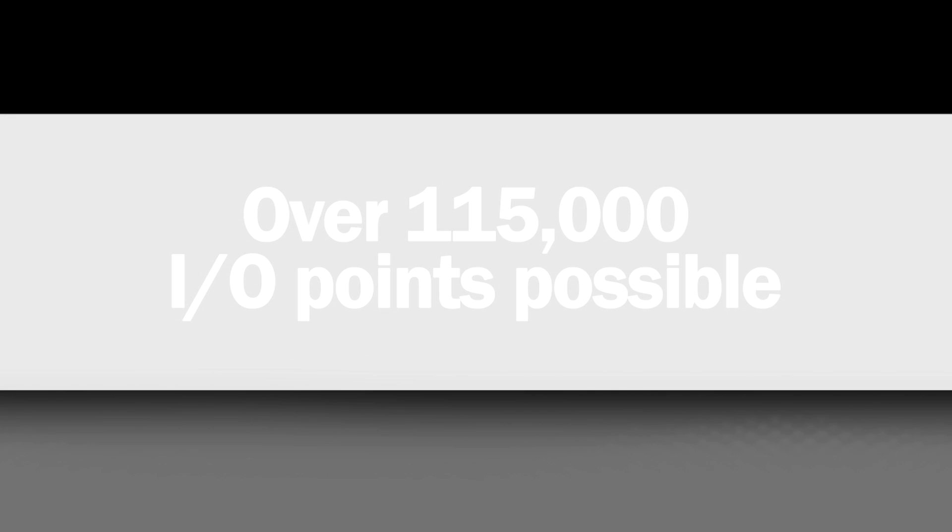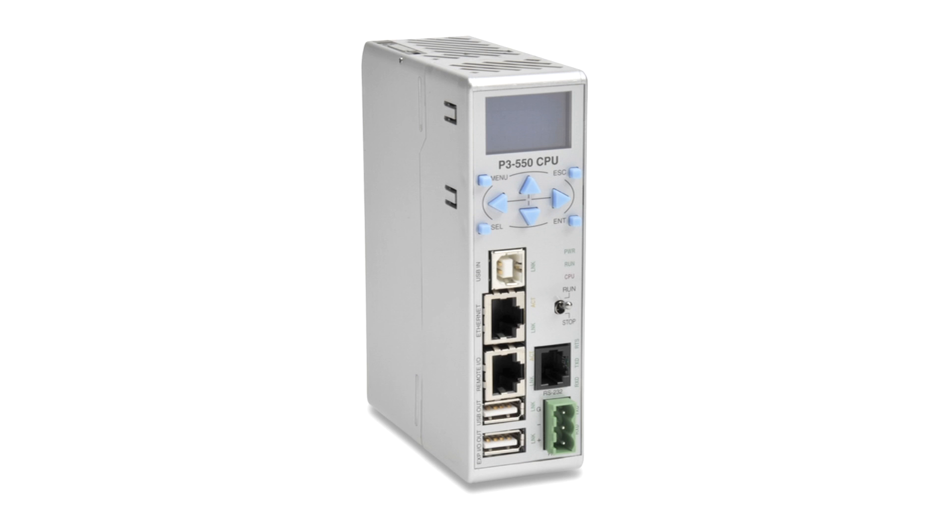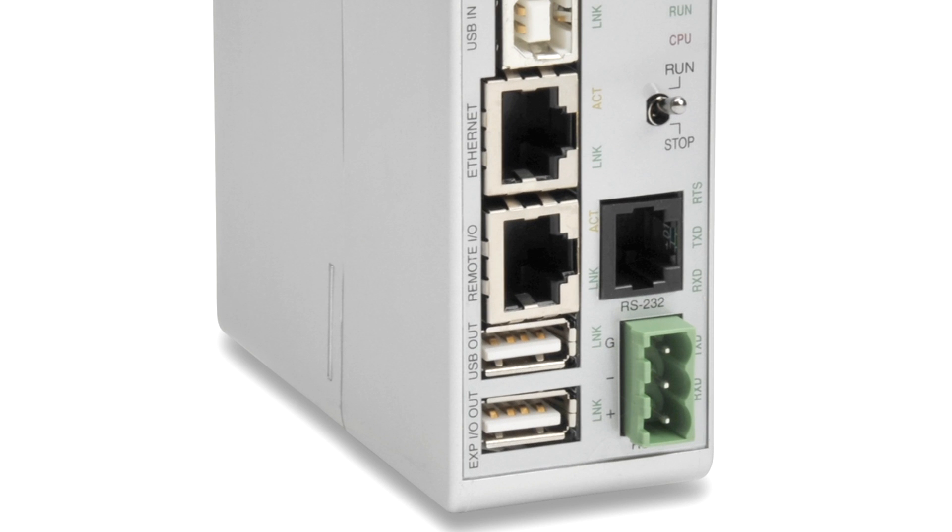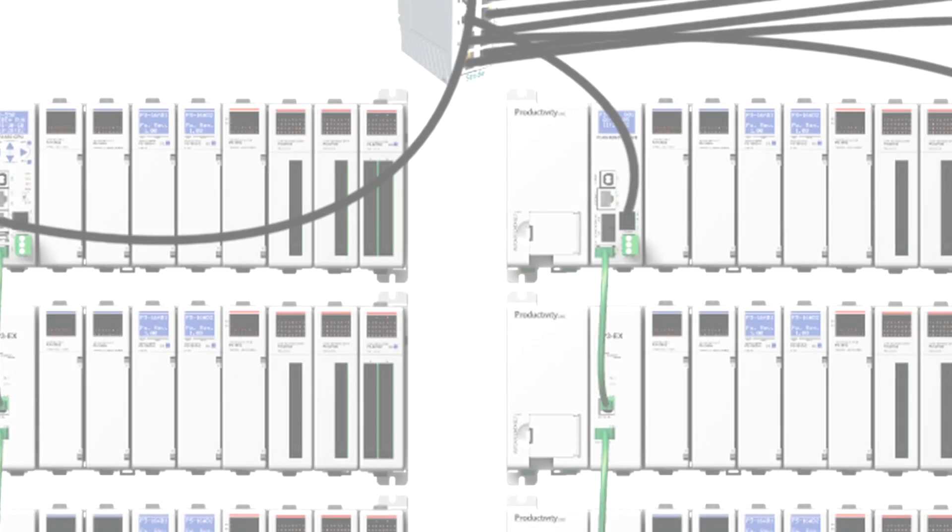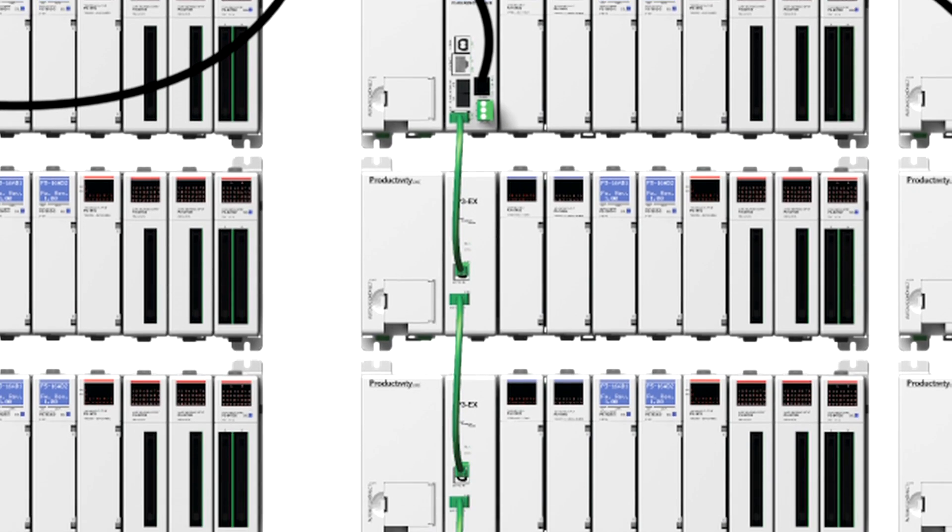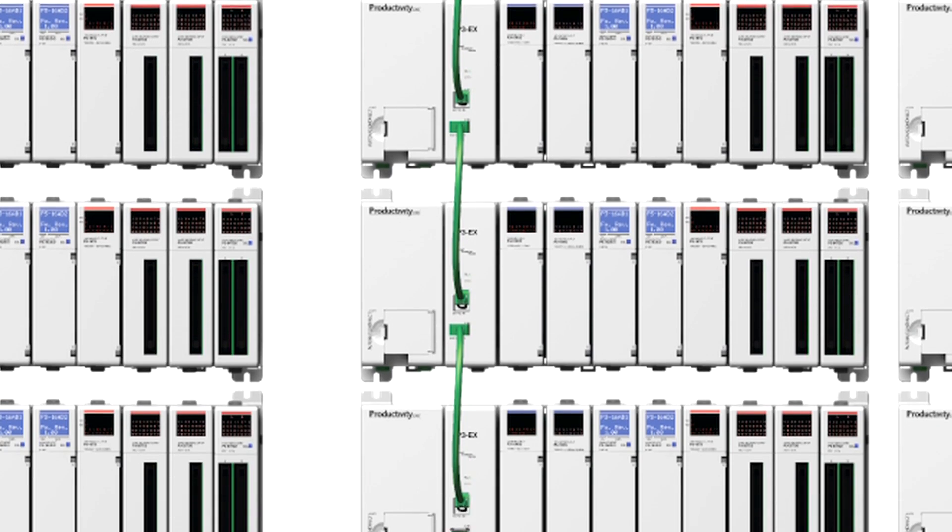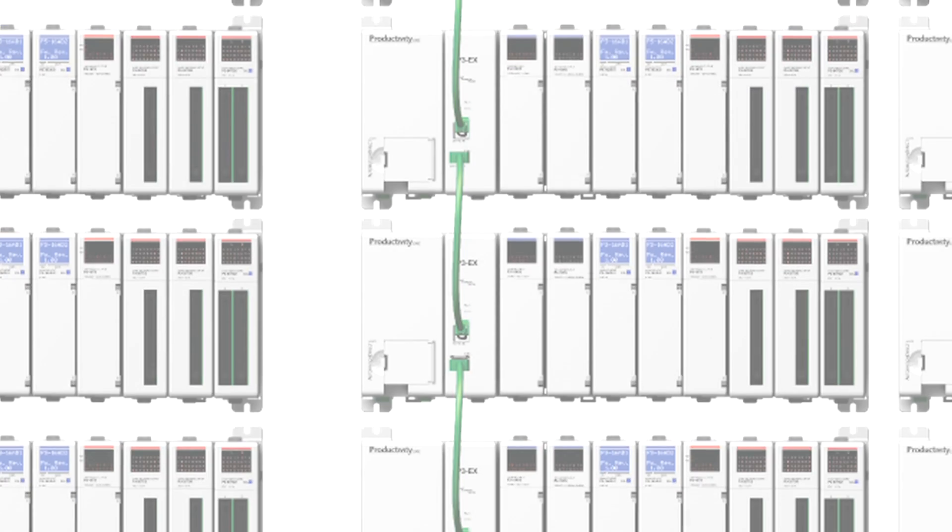Build systems with local and remote racks for a maximum of over 115,000 I/O points. The P3-550 CPU has a local USB I/O expansion port built in. This port connects up to four additional racks to your base rack using standard USB cables.